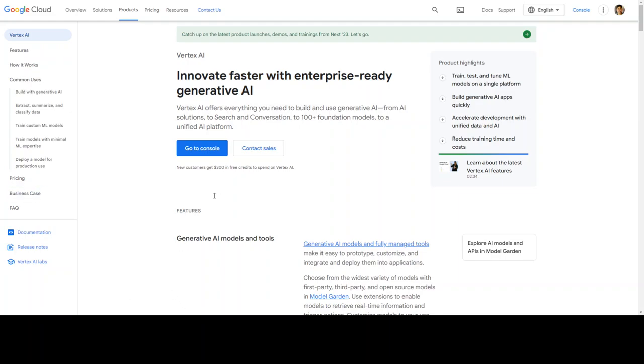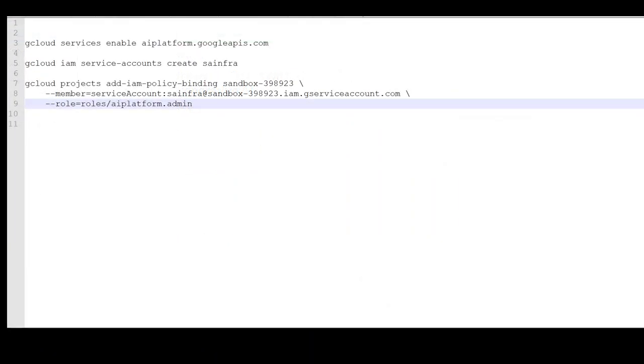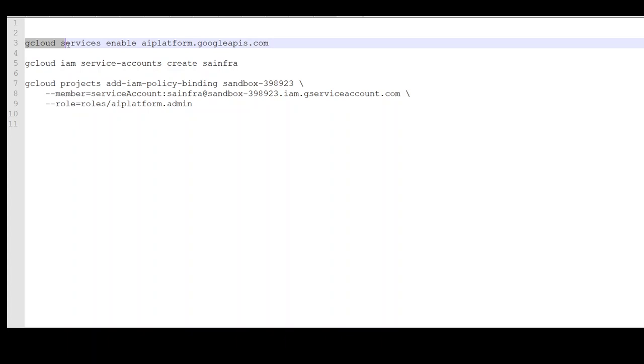Once you have created your project, which is very simple, you can either use CLI by using gcloud CLI command or you can use console. Once you have done it within your project, simply run this command: gcloud services enable aiplatform.googleapis.com. This will enable the Vertex API in your project.